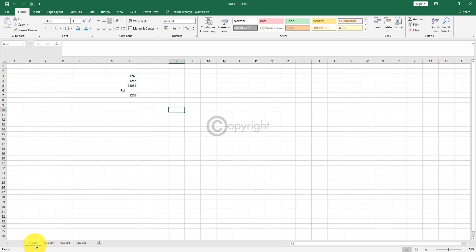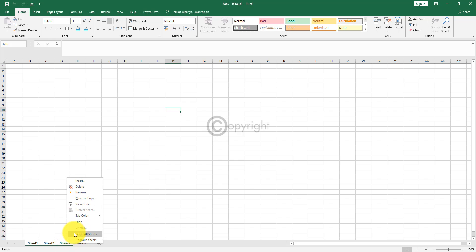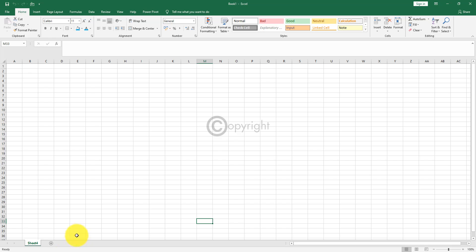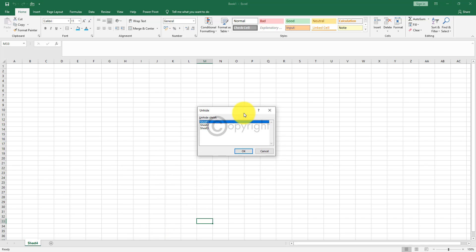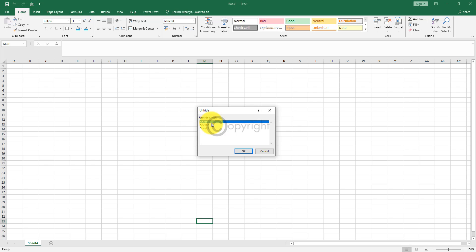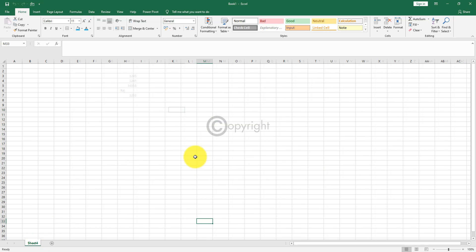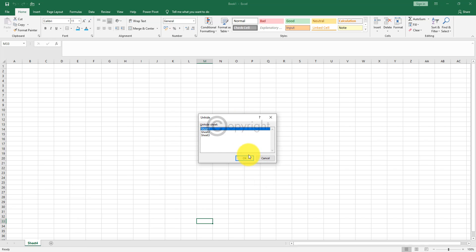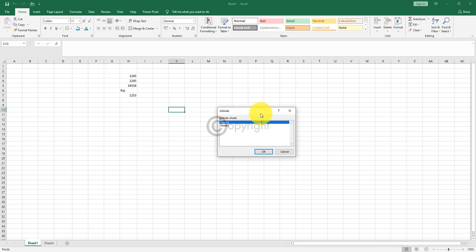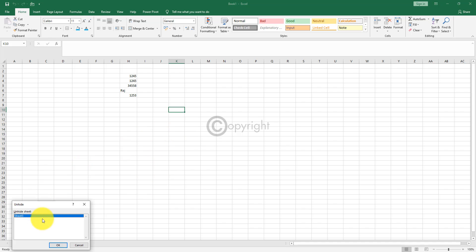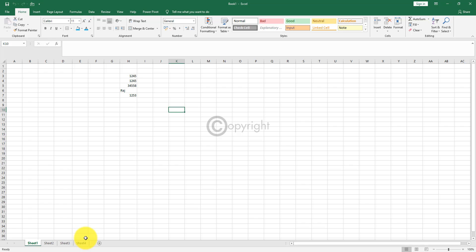If you want to hide multiple sheets, click on sheet one, press control and click on sheet two and sheet three, then right click and click hide. Now only sheet four remains. To unhide them, right click on sheet four and select unhide. Since multiple sheets were hidden, you'll get multiple options. Select each sheet and unhide them one by one. Now all sheets are back.